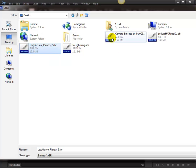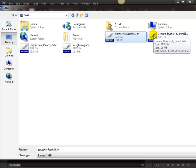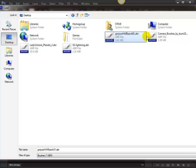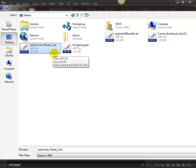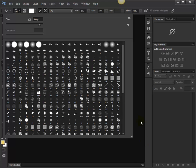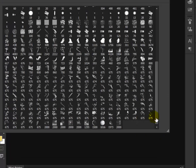My brush set is on the desktop, and it is right here - Lady Victoria Planets. Now I just happened to have downloaded some others today too, so I'm going to go ahead and select those. See if it'll let me do it - nope, I gotta do it one at a time.